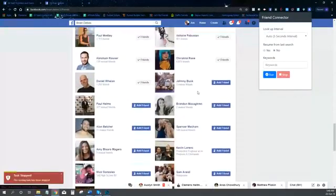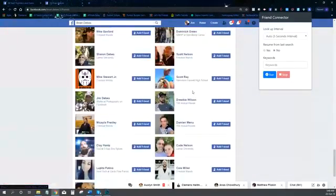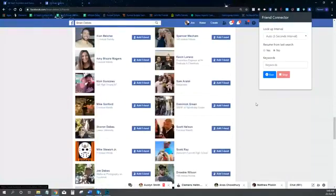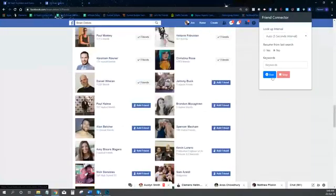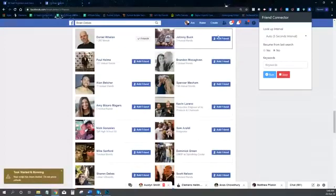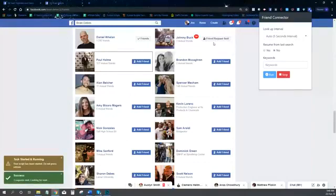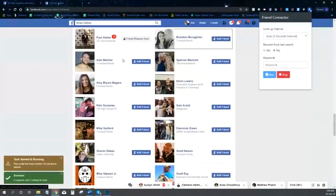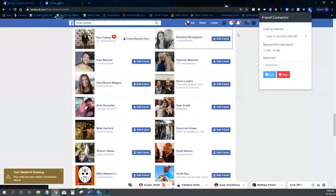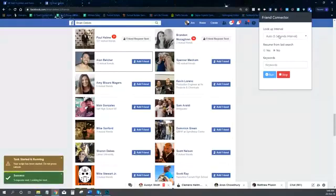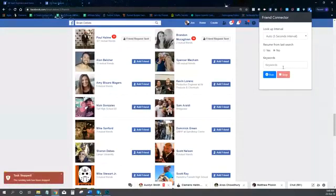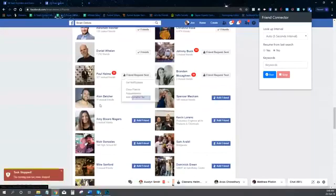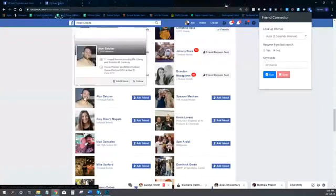We'll come down here and find where we've got some friends to send friend requests to, and then Friend Connector will go in and automate this process of adding friends. You can see it's going to go in and send a friend request to this person, then to this next person, then this next person — it's doing that every five seconds because I've got it set on a five-second interval. I'm going to stop it now, but you can see it's automatically going in and adding these friends for me.